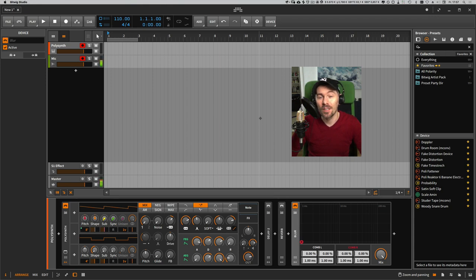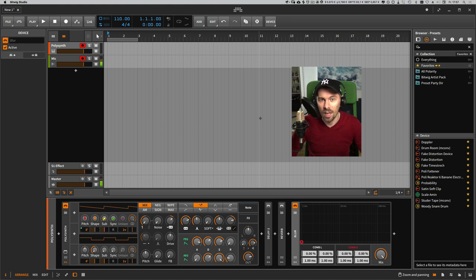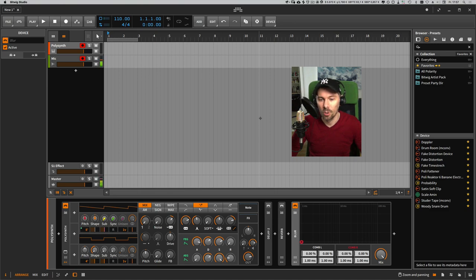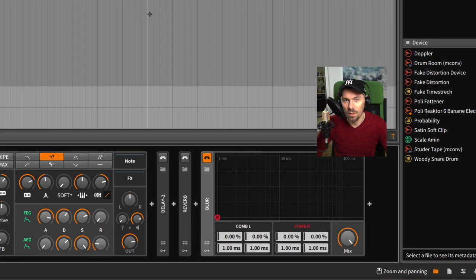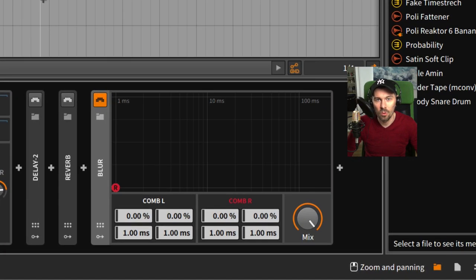Hey folks, today it's about the Blur device inside Bitwig Studio. The manual of Bitwig says that it's a device that consists of two comp filters for the left channel and the right channel, but to me when I use it, it sounds more like you have two delays for each channel.